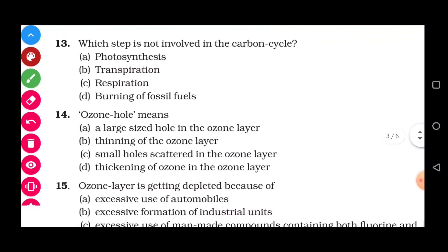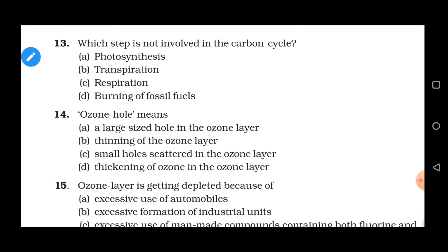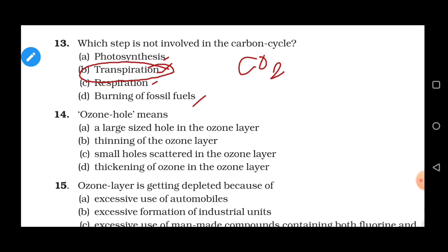Question 13: Which step is not involved in the carbon cycle? Options are photosynthesis, transpiration, respiration, and burning of fossil fuels. Carbon is present as CO₂ in the atmosphere and is transported between living and non-living organisms. Photosynthesis, respiration, and burning of fossil fuels are all steps of the carbon cycle. Transpiration is the process of loss of excess water through the leaves of a plant — it is not part of the carbon cycle. Correct answer is option B, transpiration.